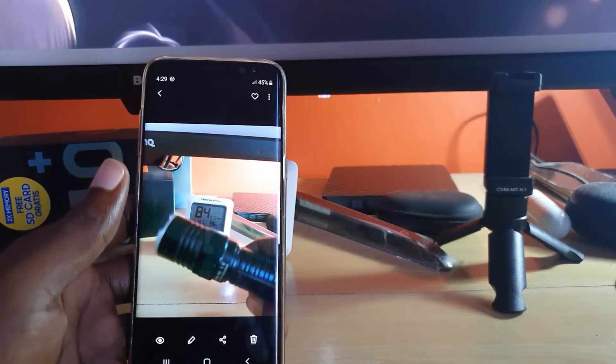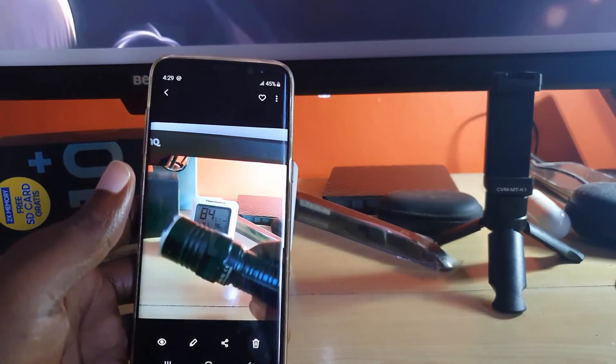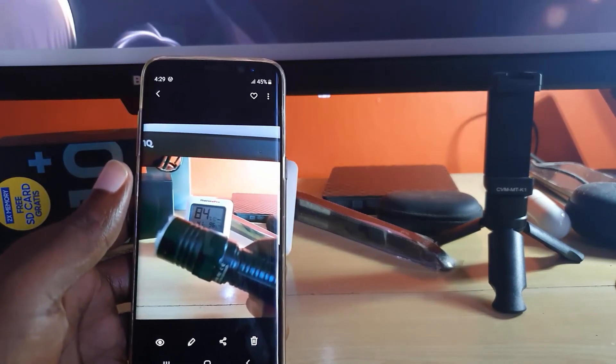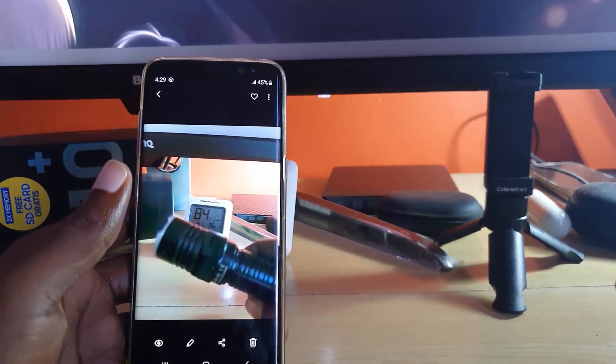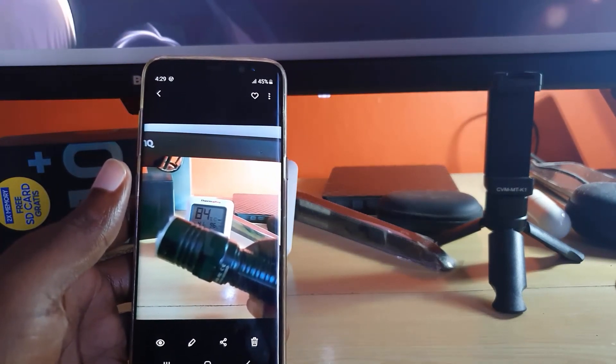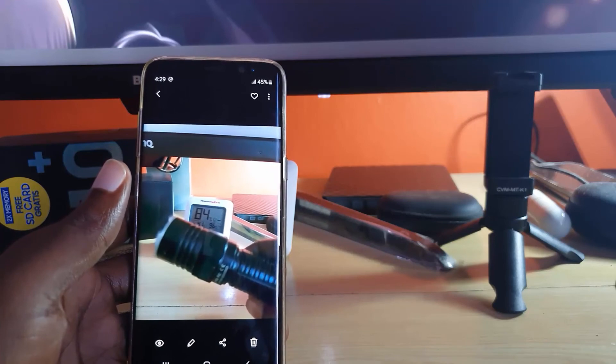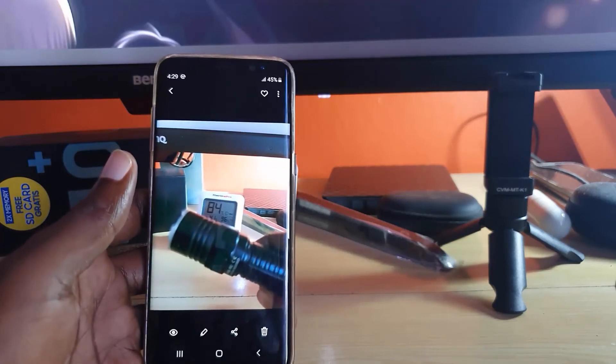That's all there is to it on the Samsung Galaxy S8 and S9 running Android 9. Thank you for tuning in — this is Ricardo from blog tech tips, saying bye until next time!